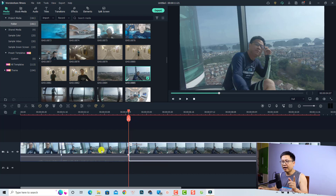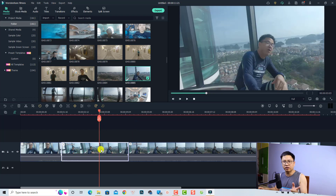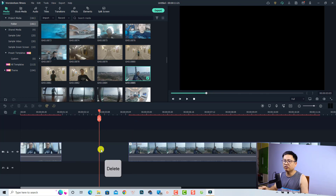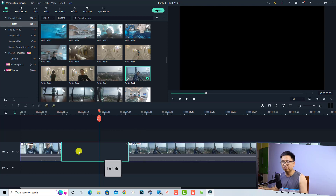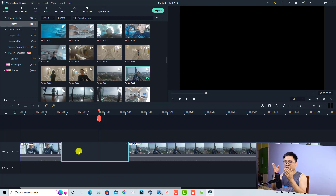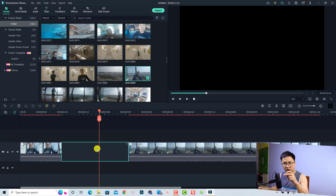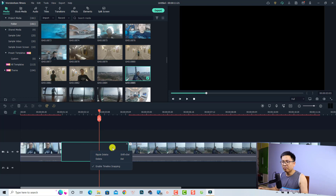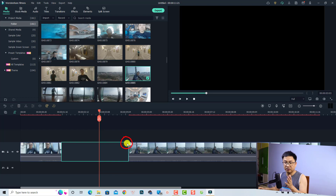If you want to delete a part of the clip, select it on the timeline and press the Delete button. It will leave an empty space. In Filmora 11.3.9, there's no longer a 'Close Gap' option when you right-click the empty space — that option has been removed from the right-click context menu.